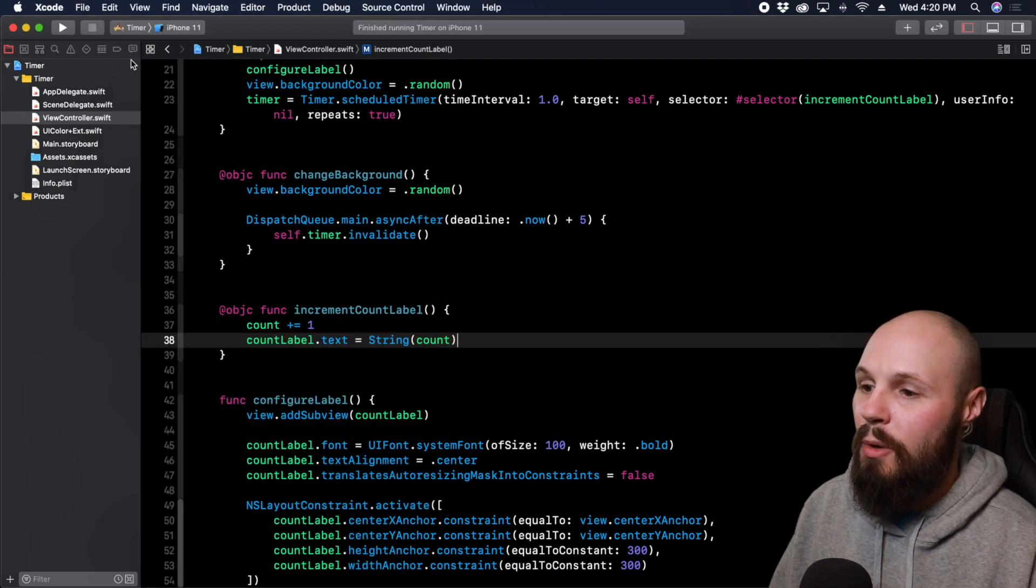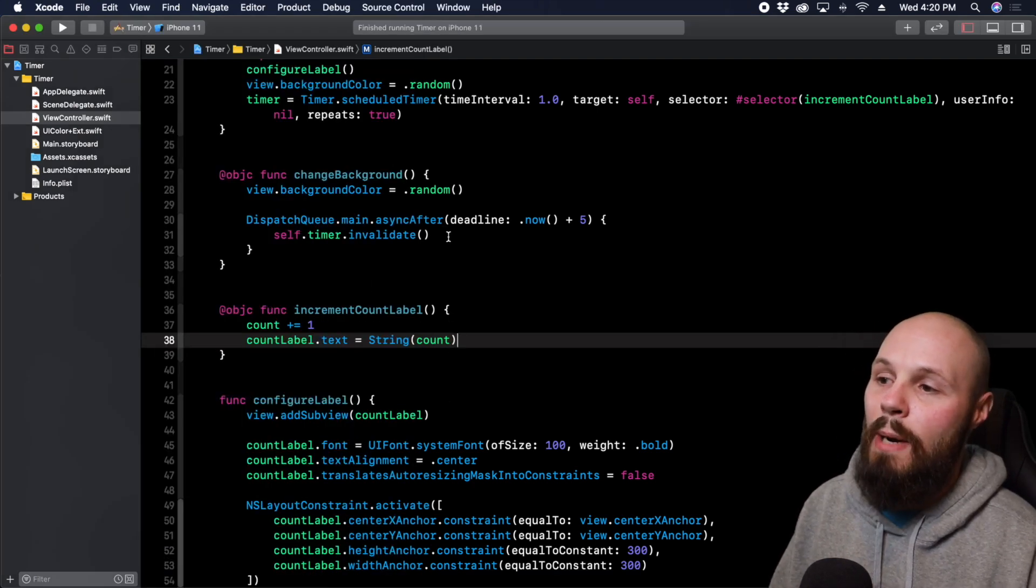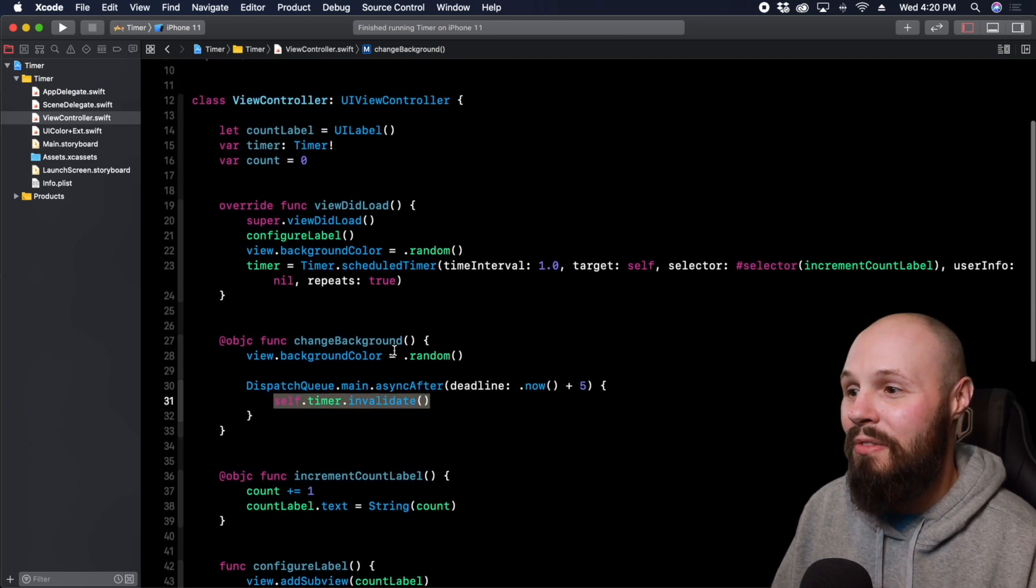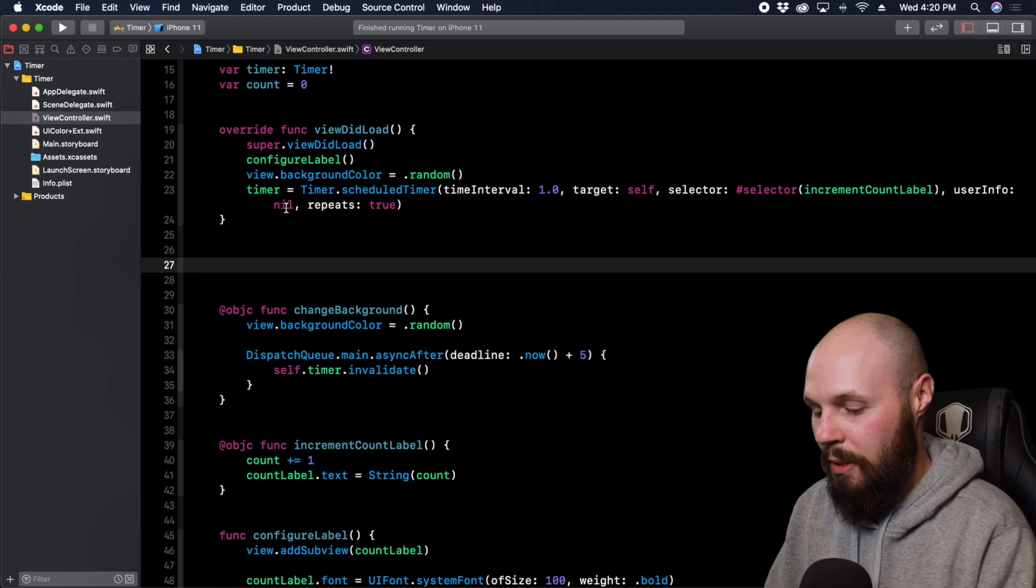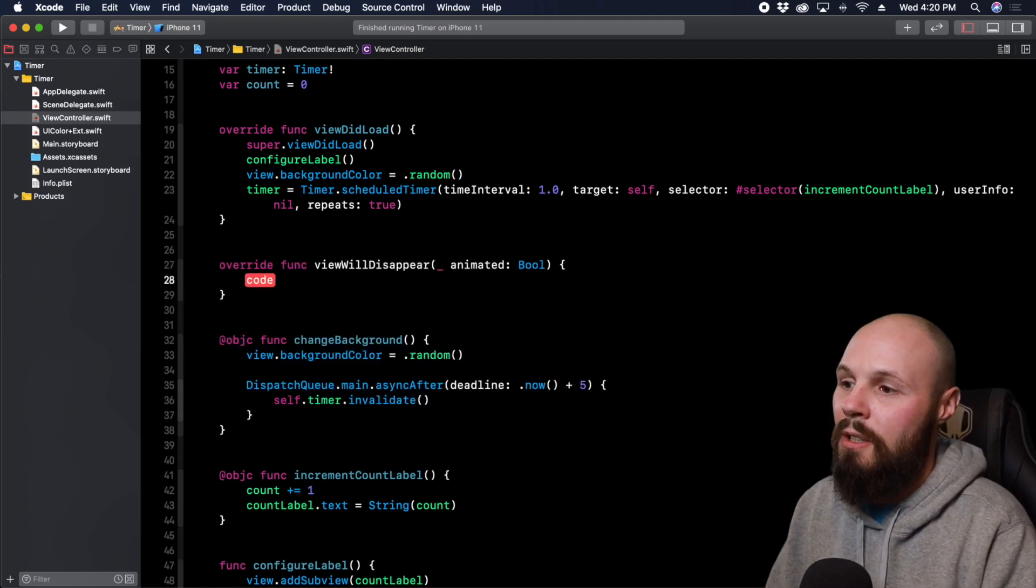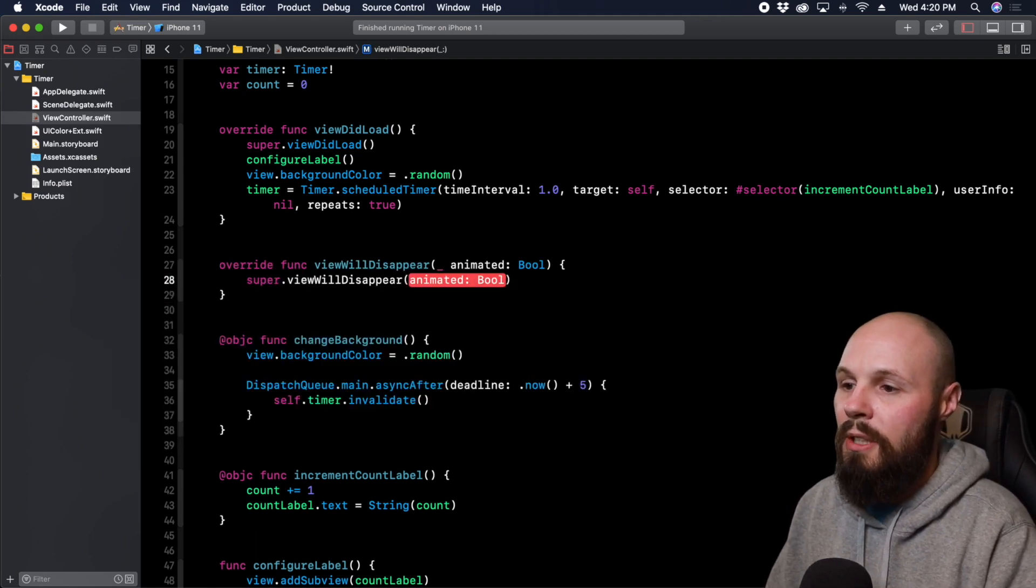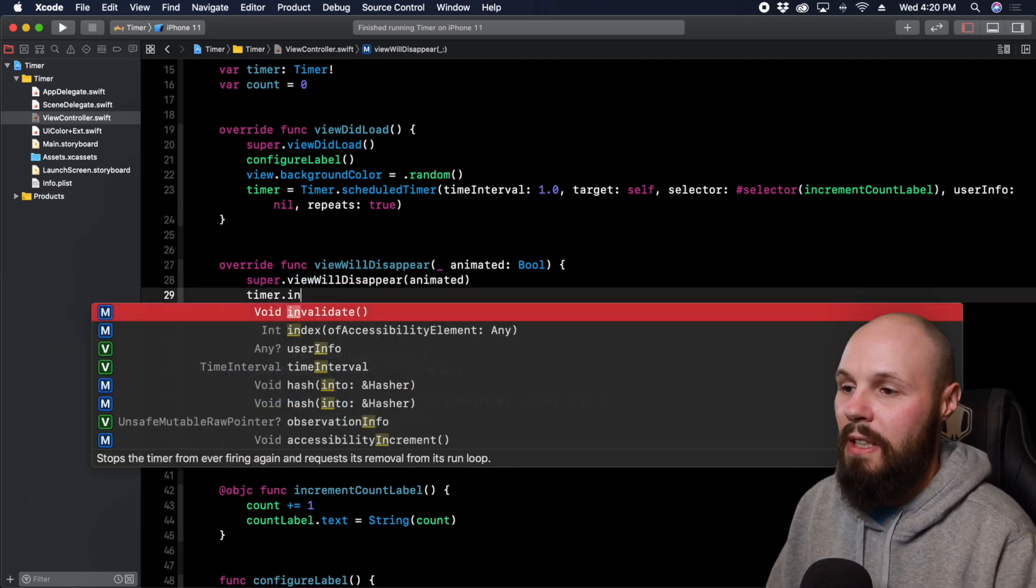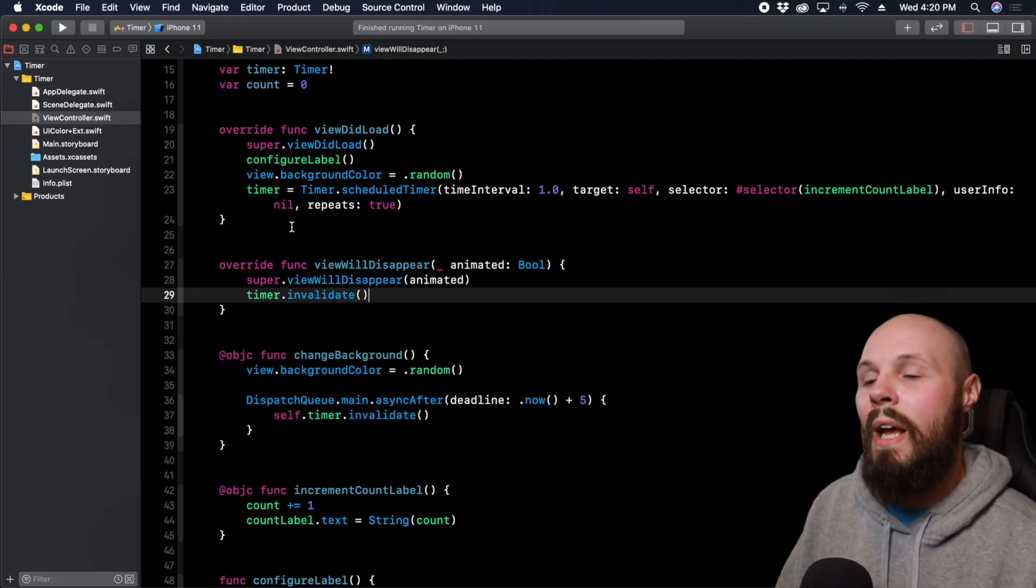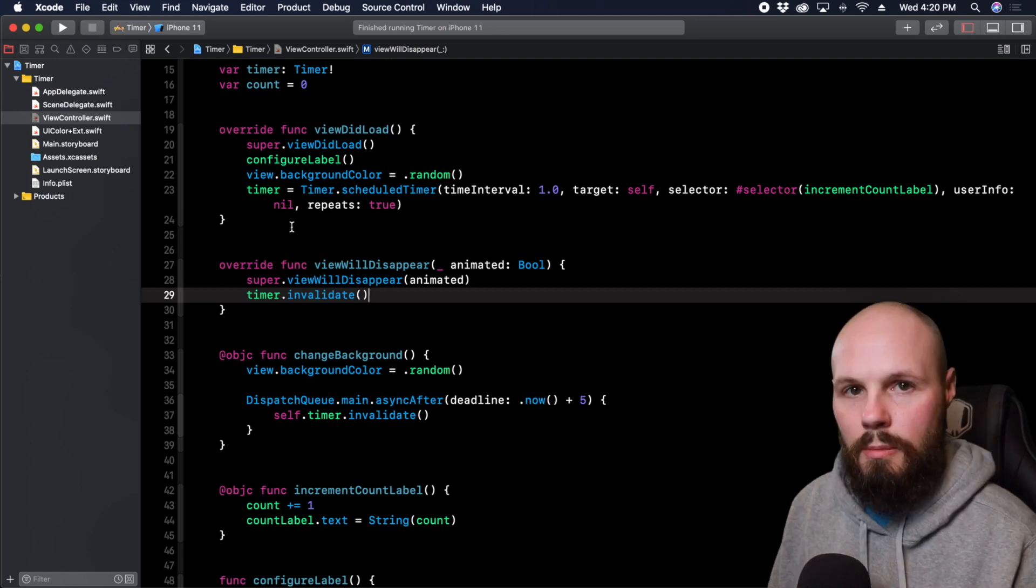Now that repeating timer thing is key we're not invalidating this timer. A good safe way to make sure your timer is always invalidated is to do it in viewWillDisappear. So you can viewWillDisappear super.viewWillDisappear animated you can do timer.invalidate. This will ensure that when the view goes away you're invalidating your timer.